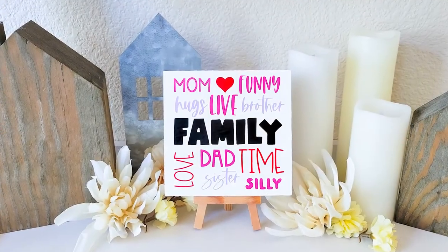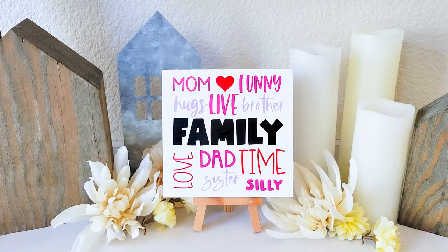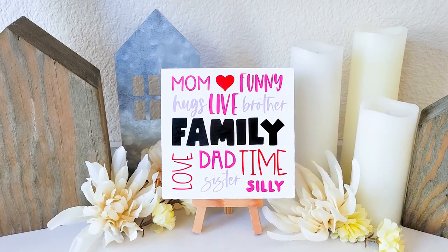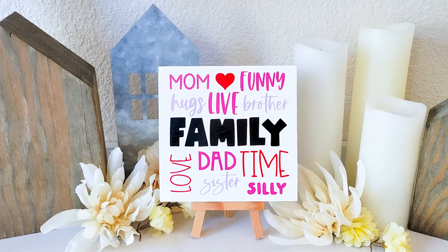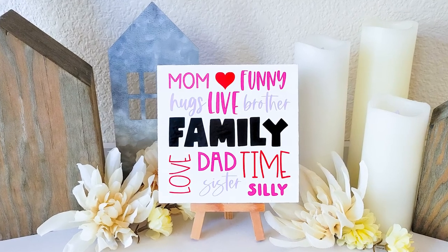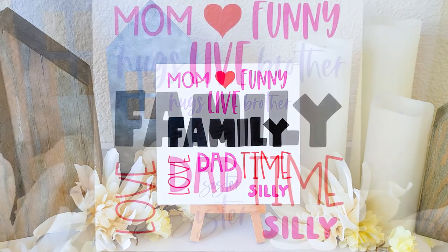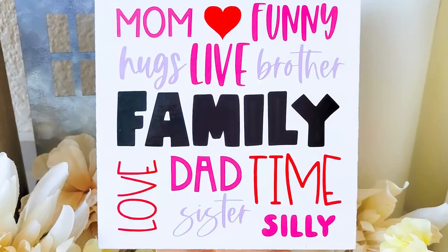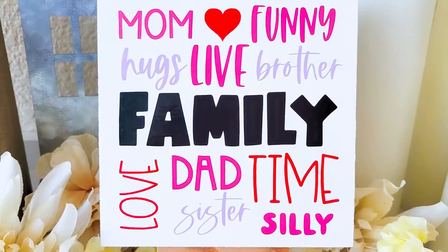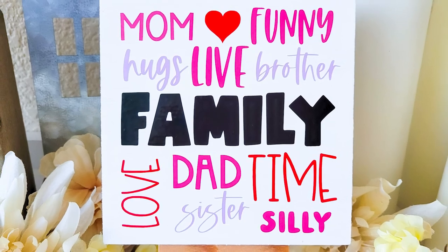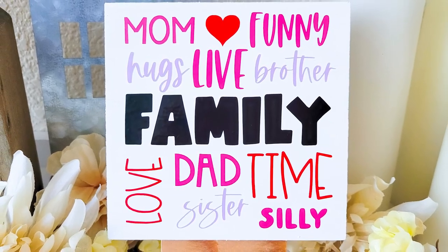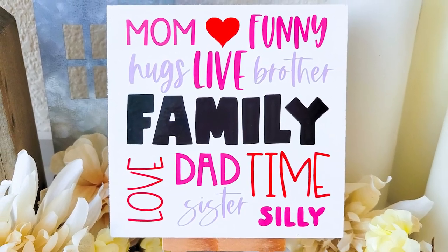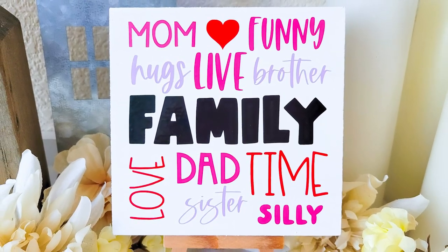If you want to check out the fonts that we used in these projects, you'll find them in the KA Designs Crafters Font Bundle at So Fancy. There's a link in the video description to check that out. Thanks so much for watching, my friends. I hope you have a great day, and we'll see you next time. Bye!